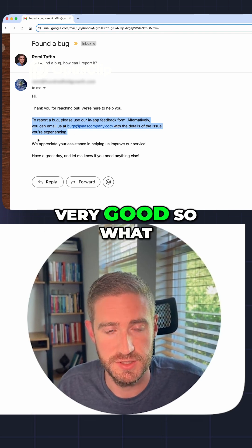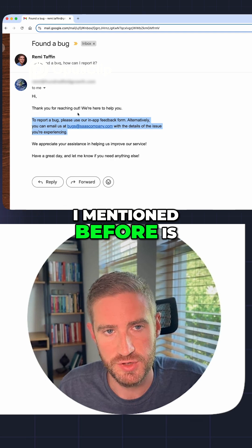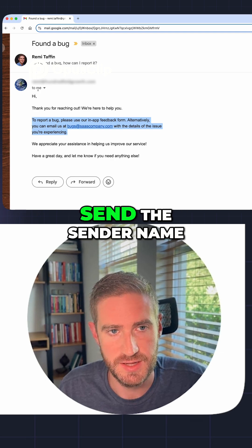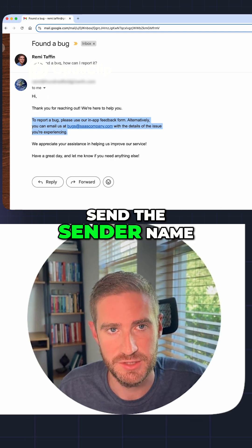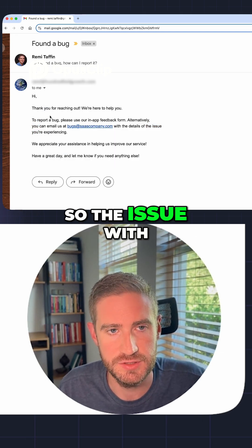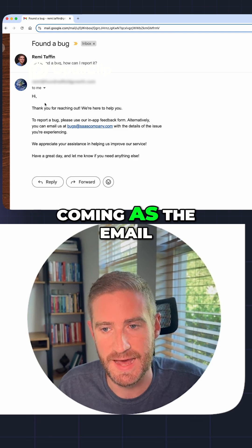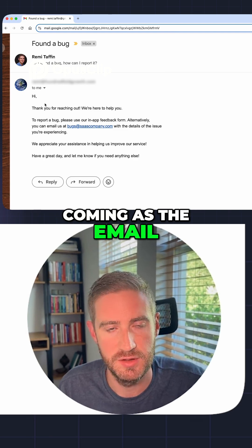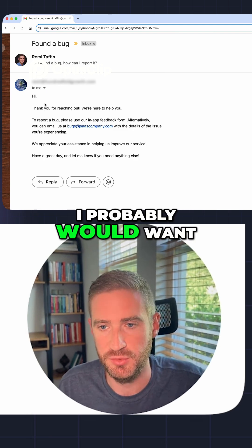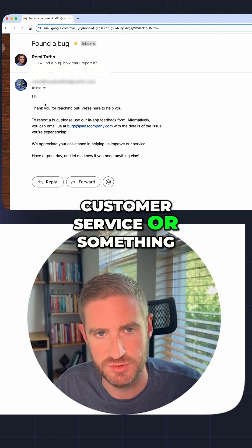What I mentioned before is that we did not send the sender name. The issue with that is it's coming in as the email address. I would probably want to personalize it and say 'Customer Service' or something like that.